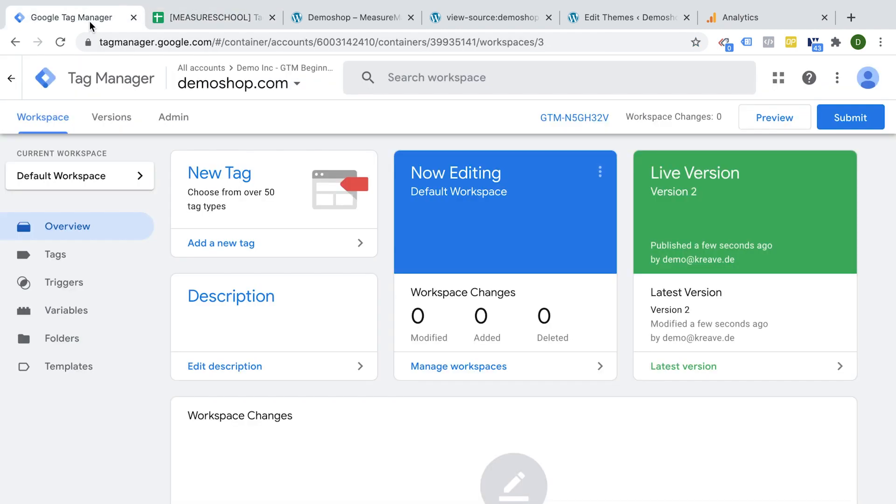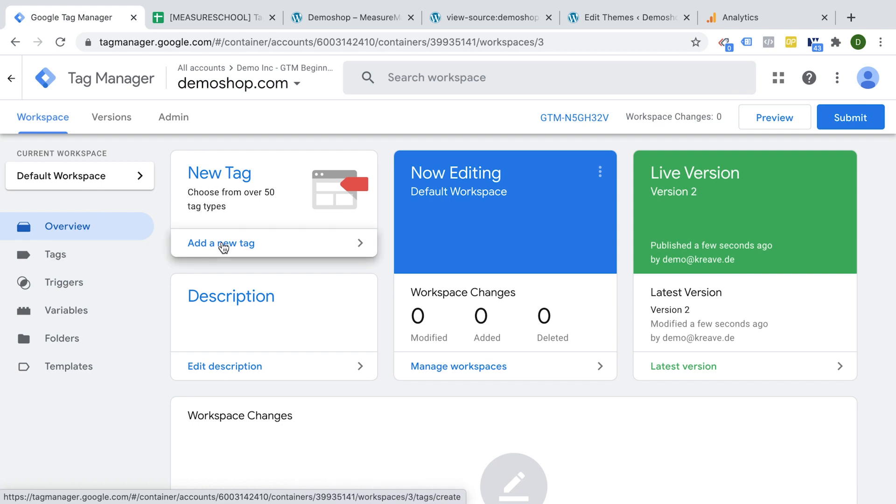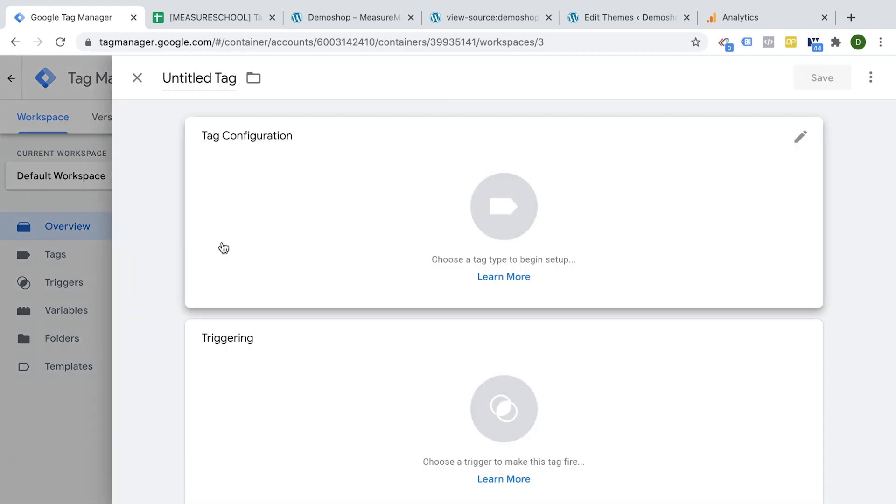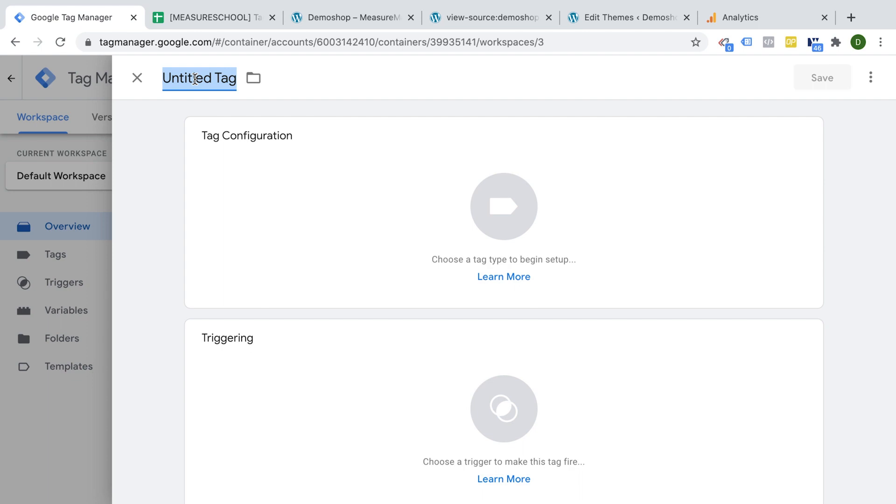So inside of Google Tag Manager, we can deploy our new tracking tag under the tag options, or just go here under add new tag. The first thing that I would urge you to fill out is the actual name.